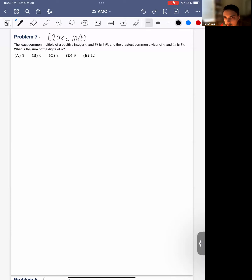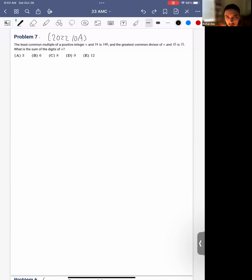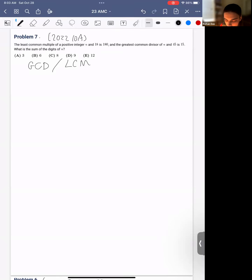In number theory, there are sort of four main concepts, and this is one of them. It's about greatest common divisors and LCMs, these common multiples.